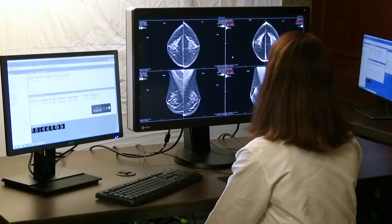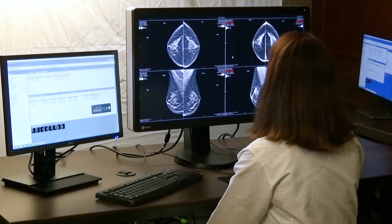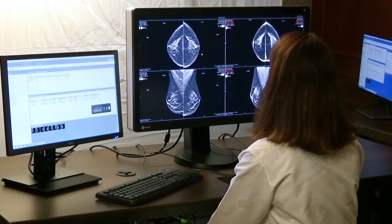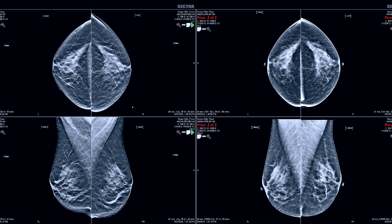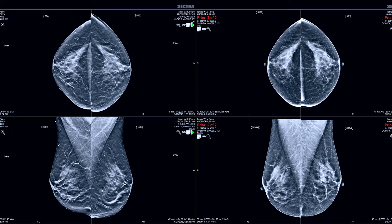In front of us we have a screening exam. On the left-hand side is the current exam with C-view images, CC and MLO views. On the right-hand side we have prior images and we have two years of priors for comparison.